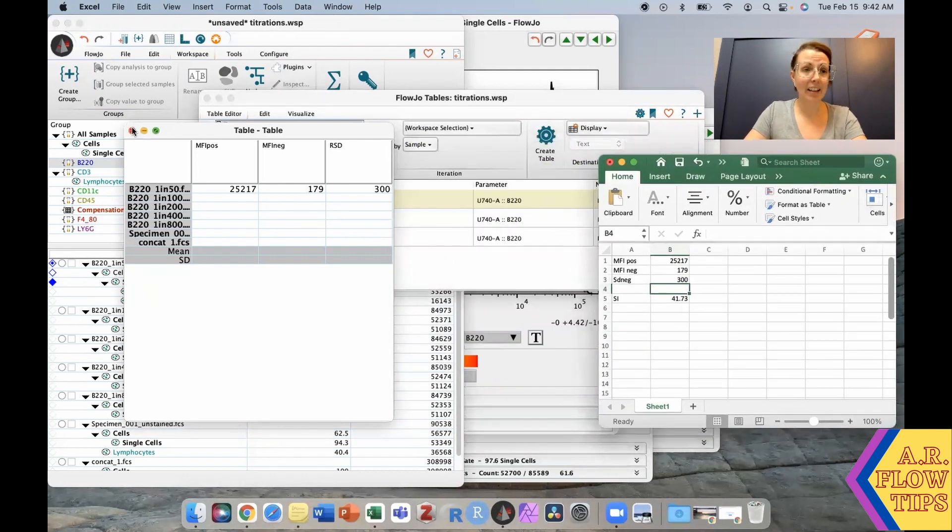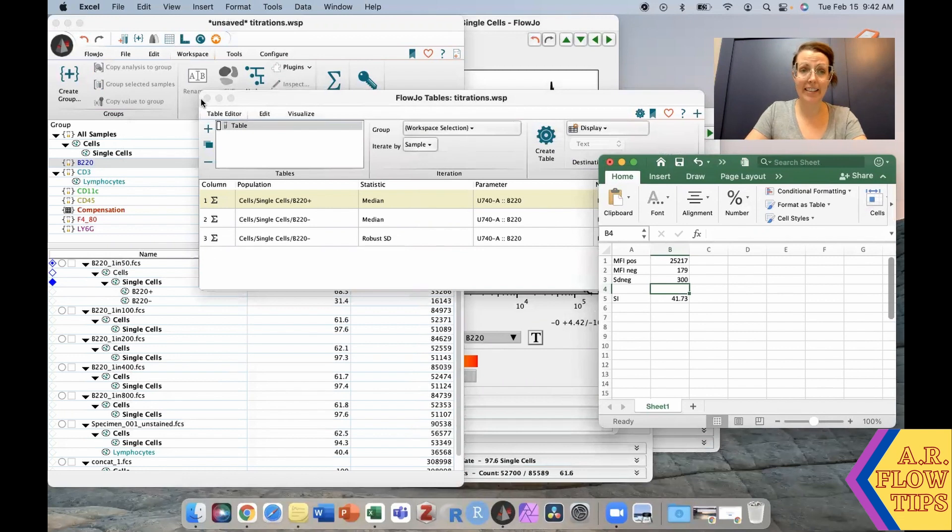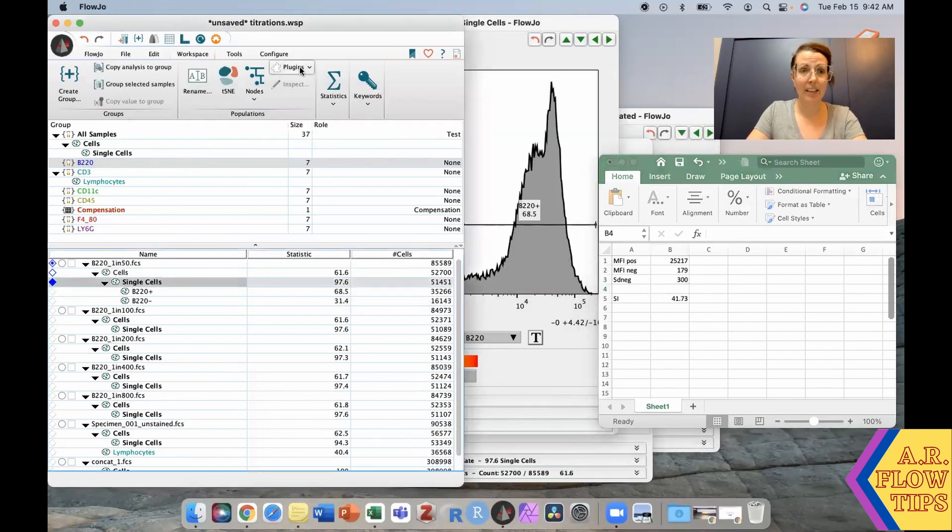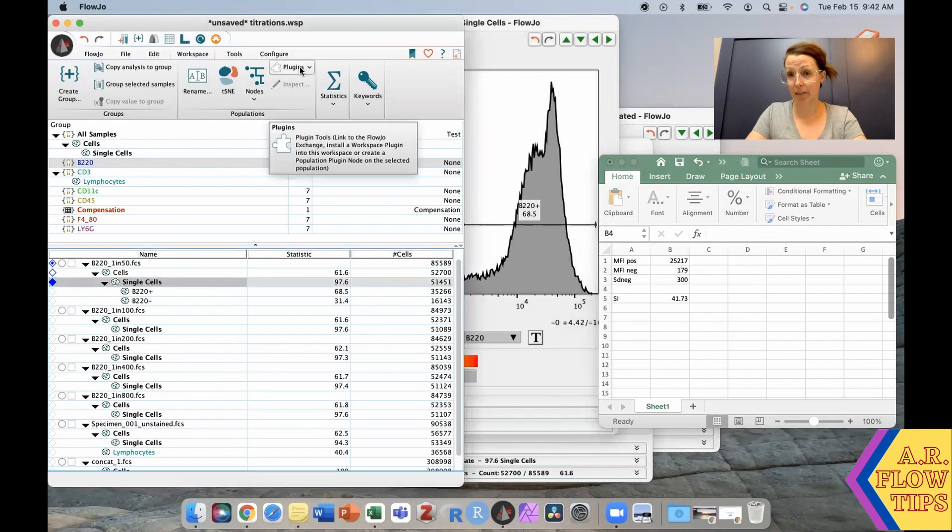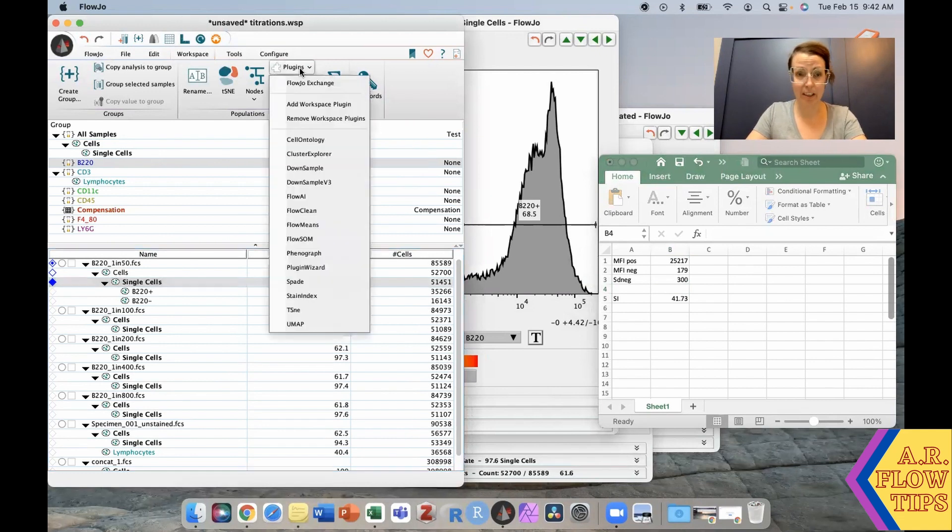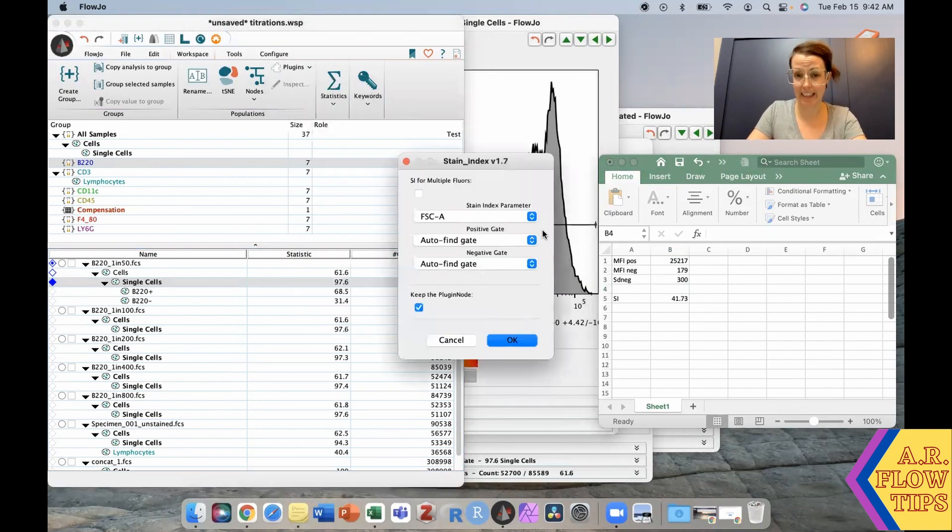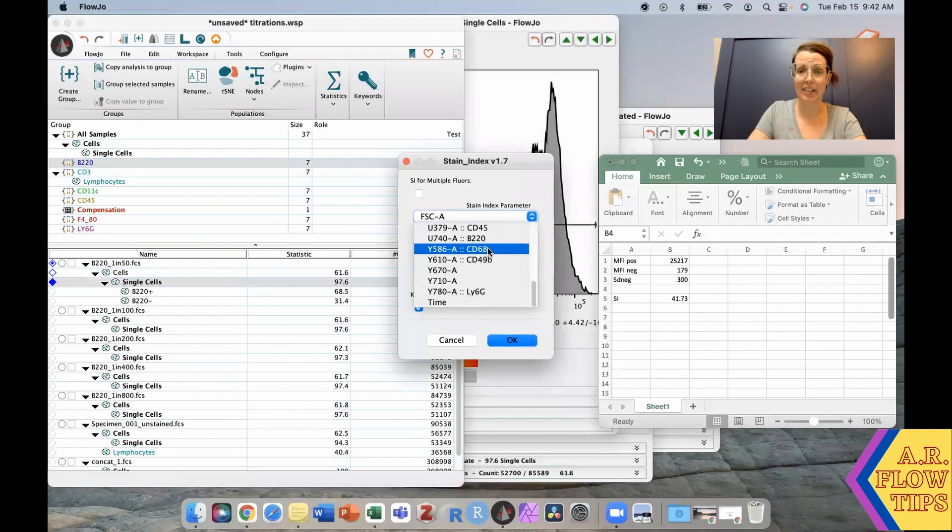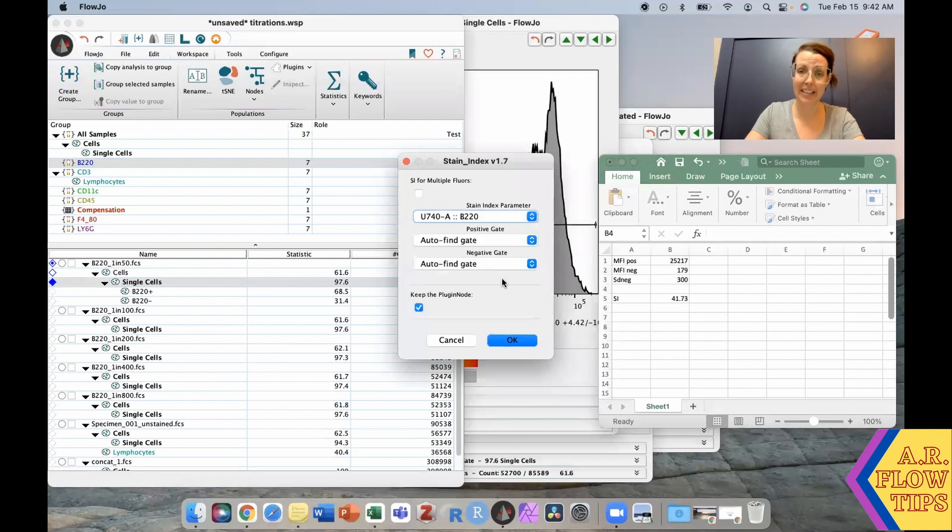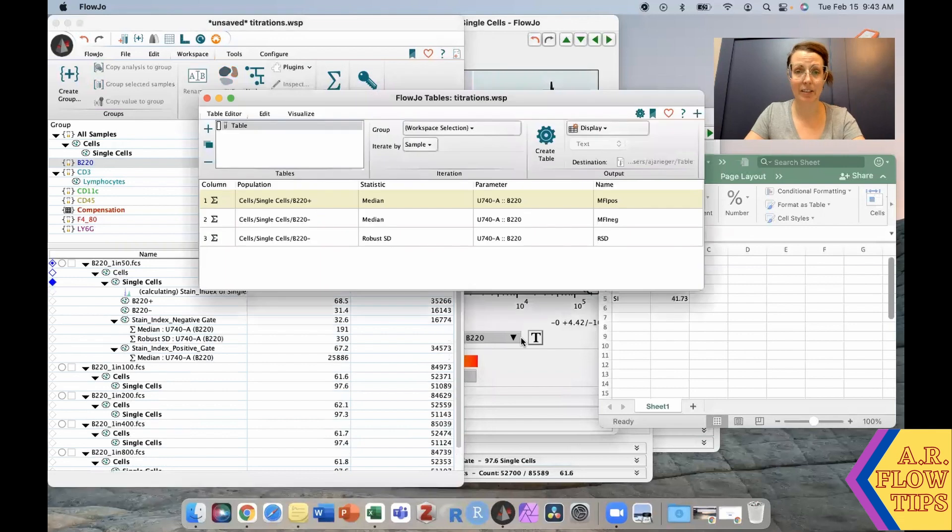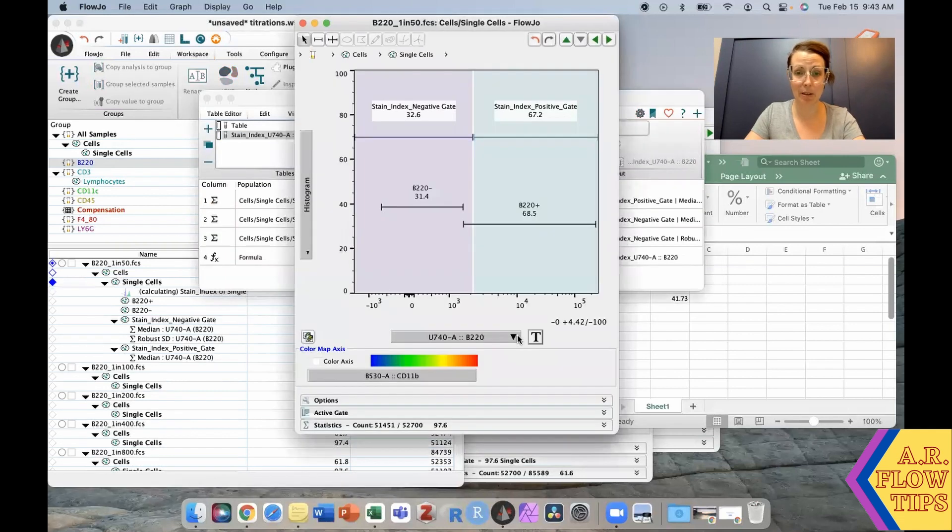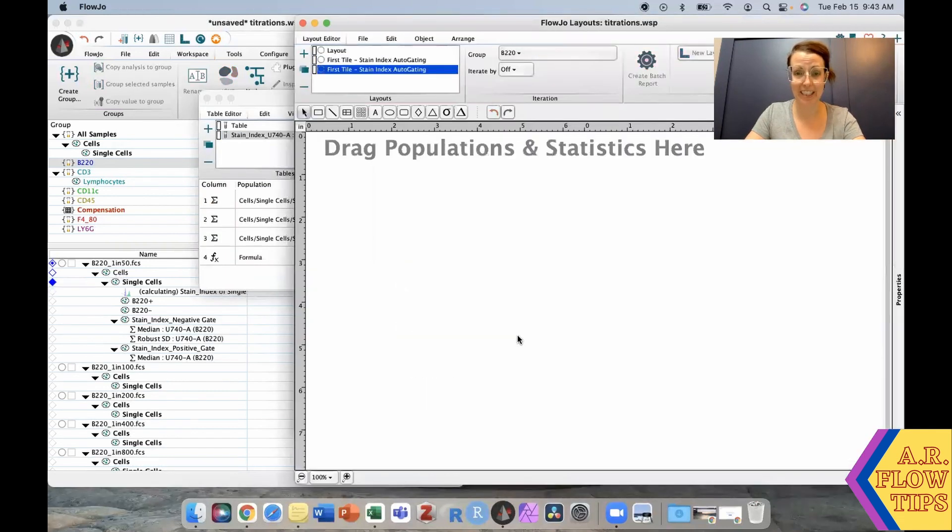Let's try the stain index calculator. Working from the same single cells population, go into plugins, stain index. We're going to select this for our B220, and let's see what it does with autofind gates. Let's click OK. It's going to gate our parameters and open up a whole bunch of things.